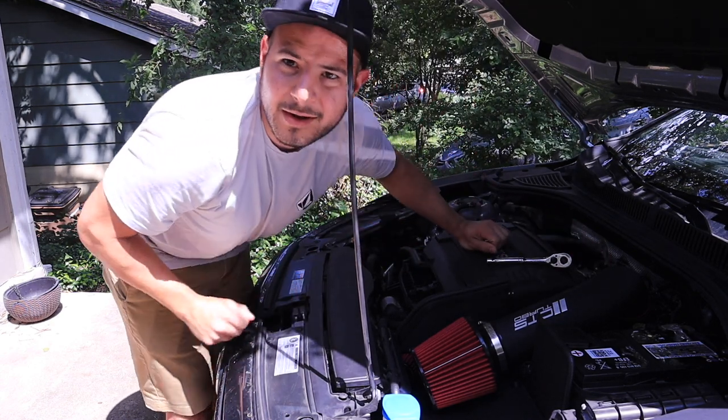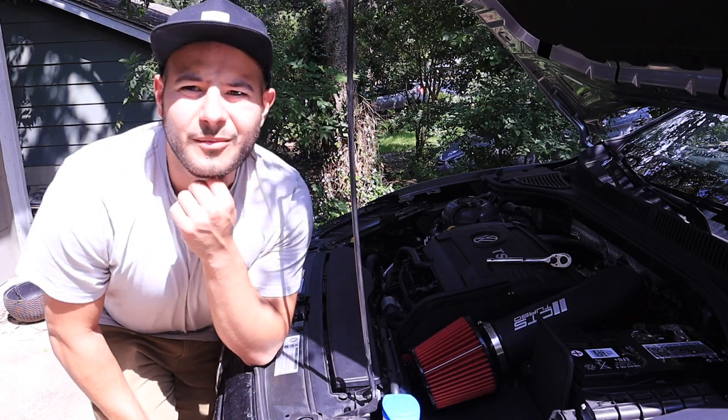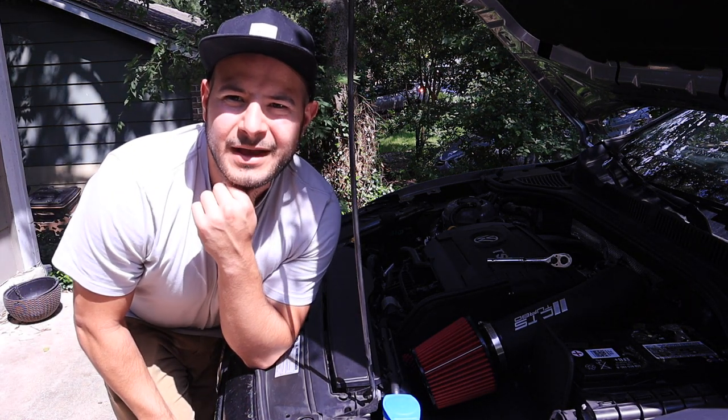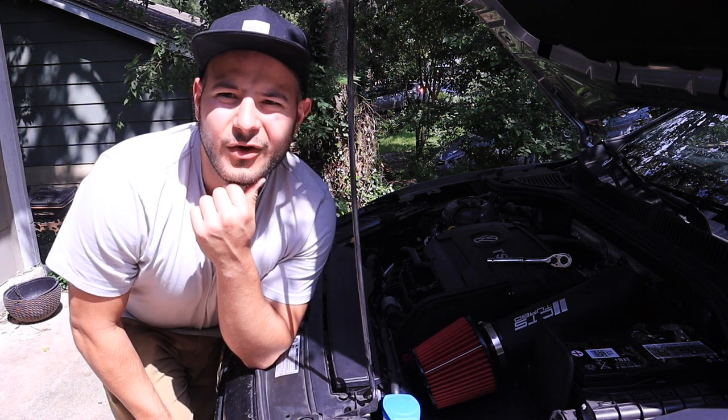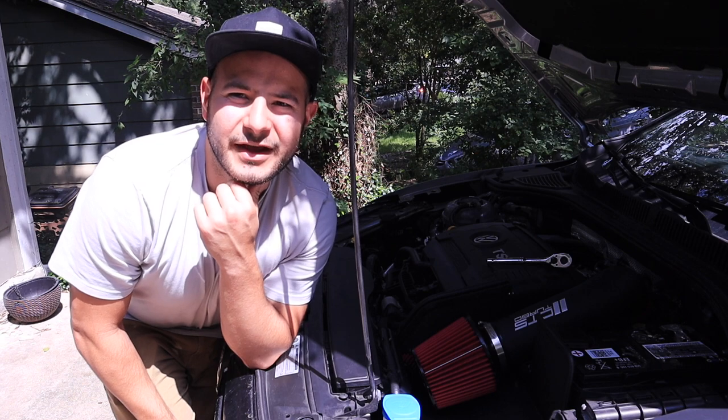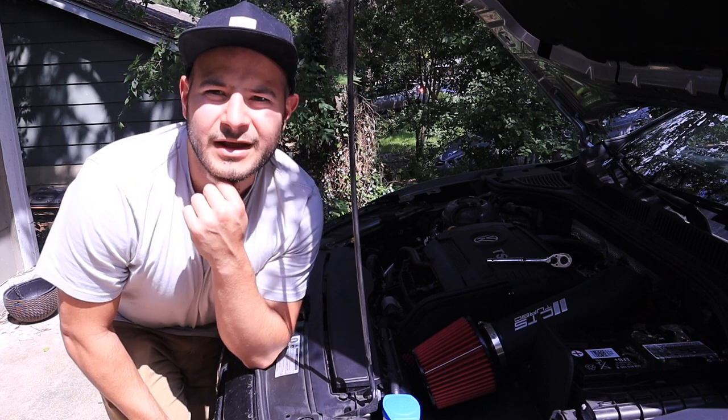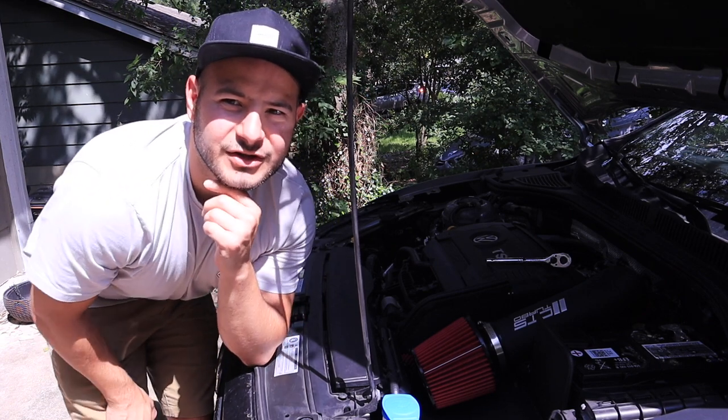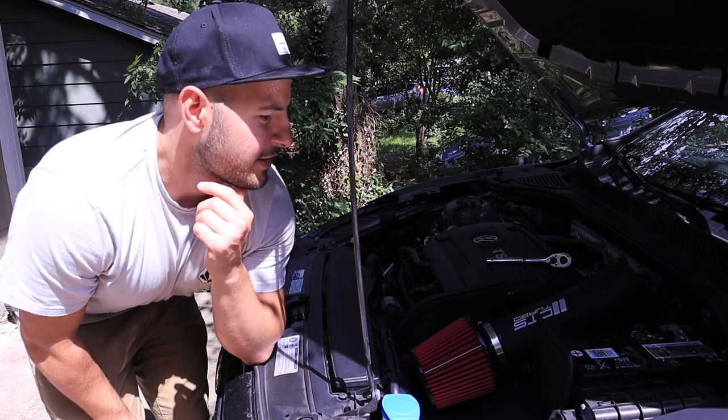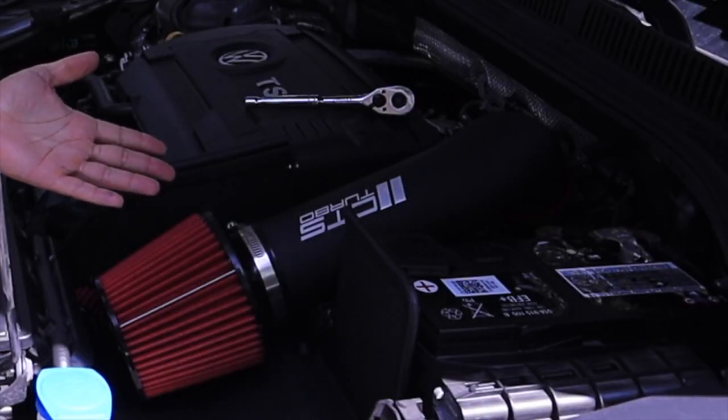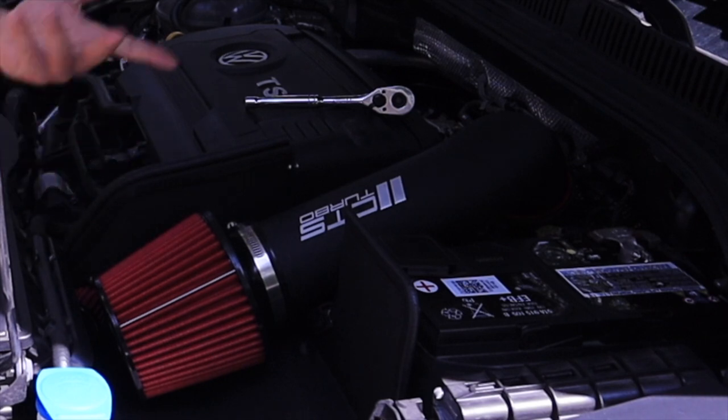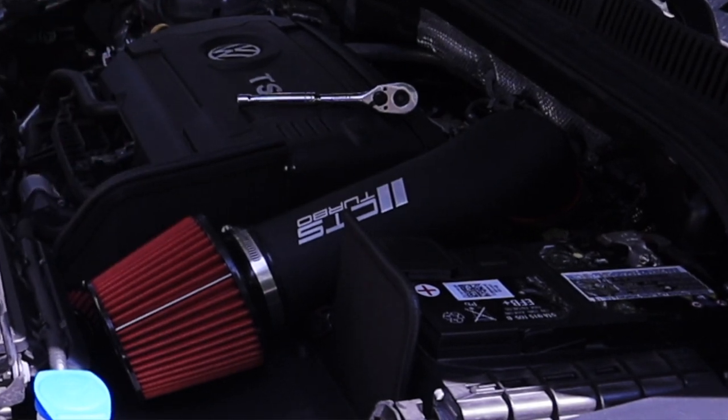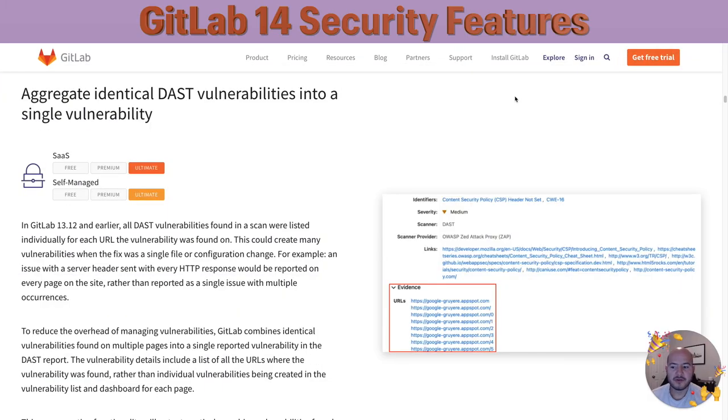Hey there, my name is Fernando and I'm a technical marketing manager here at GitLab. Today I'm going to go over some of the security features in the GitLab 14.0 release. GitLab always has a large set of features every release, just like this intake I just installed. Now let's get started.